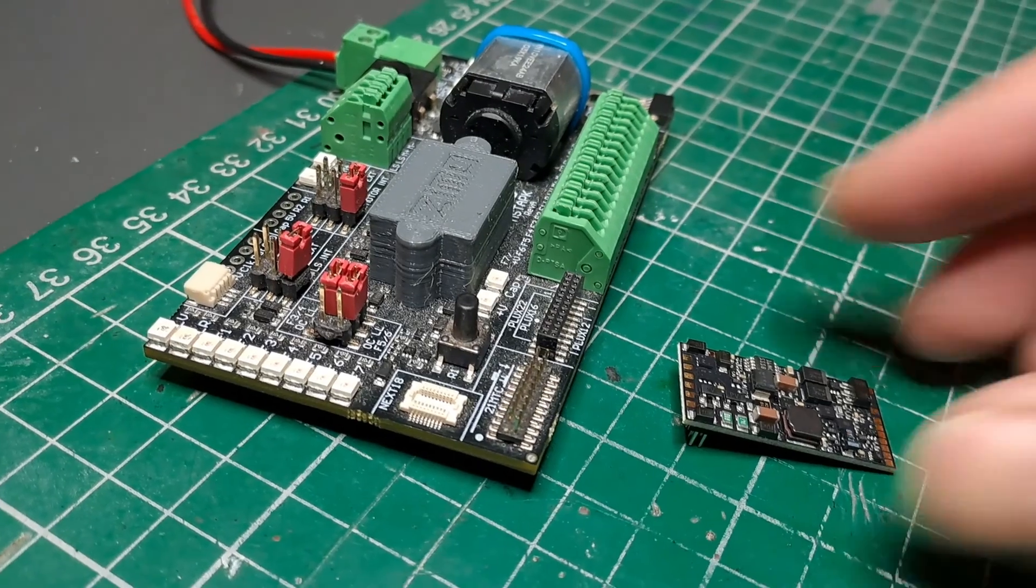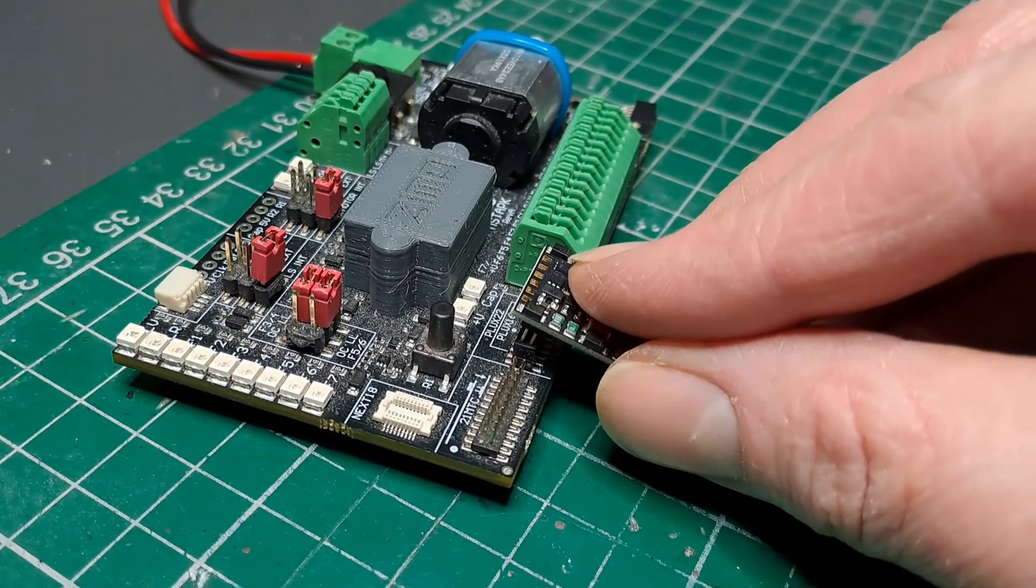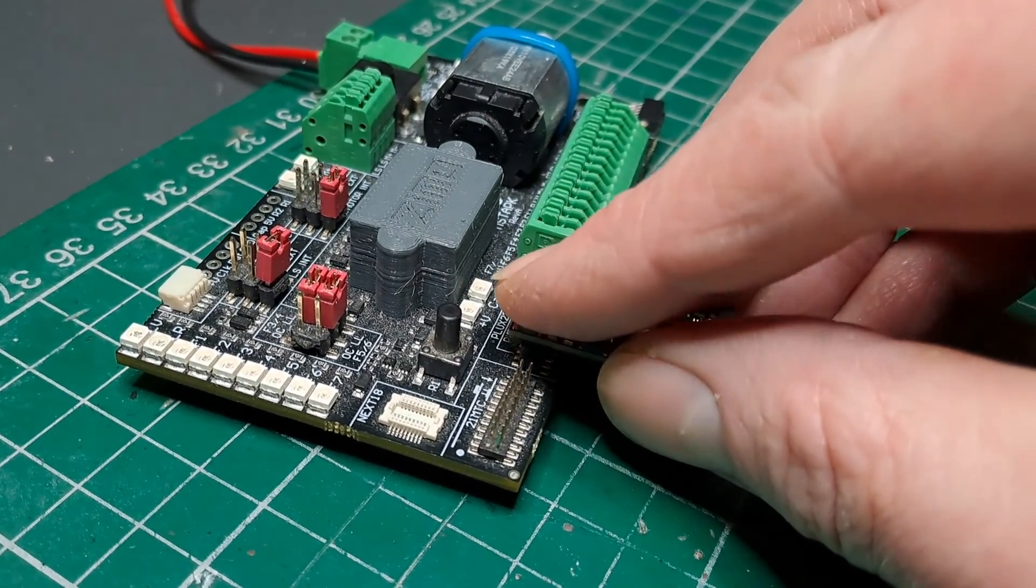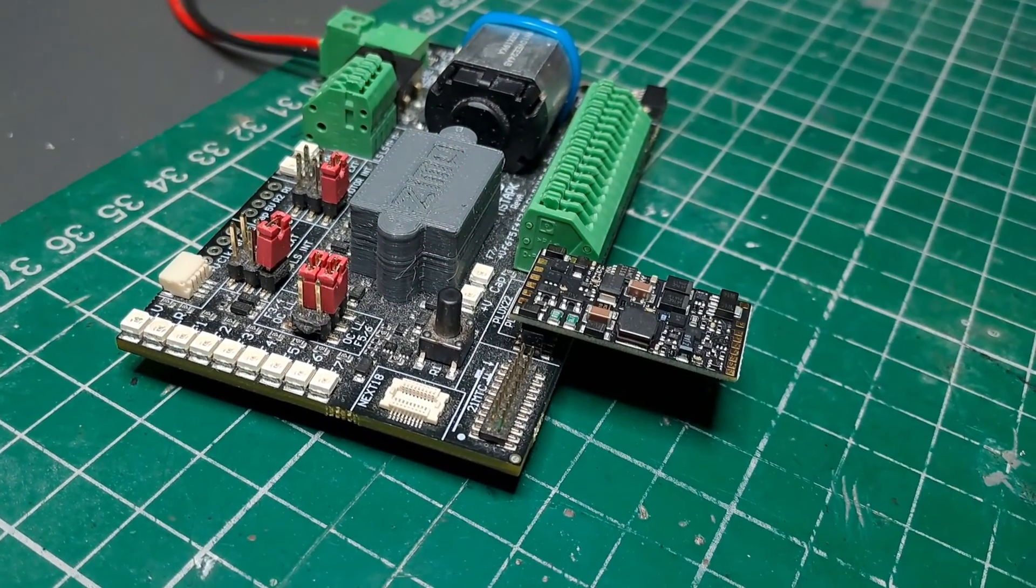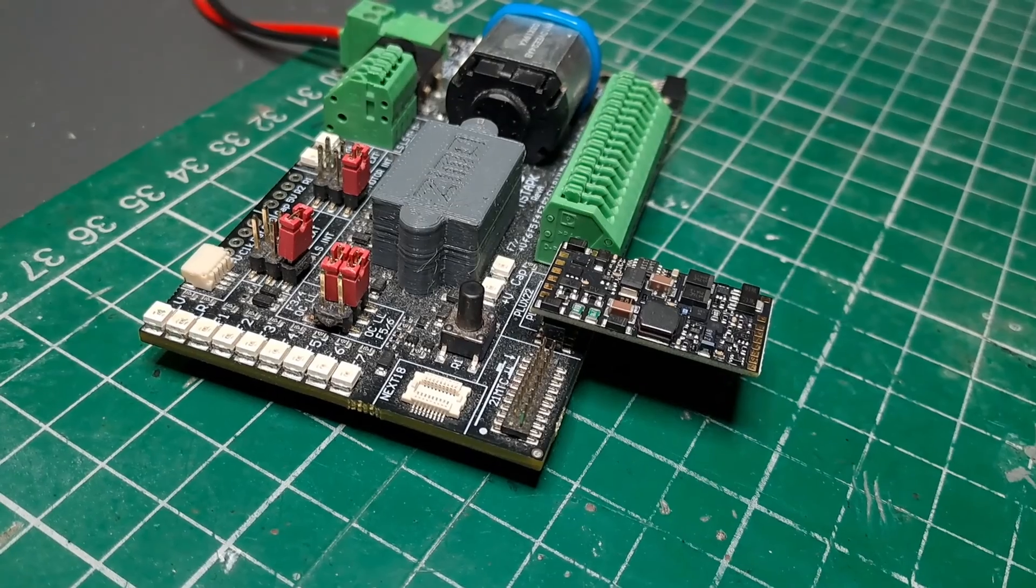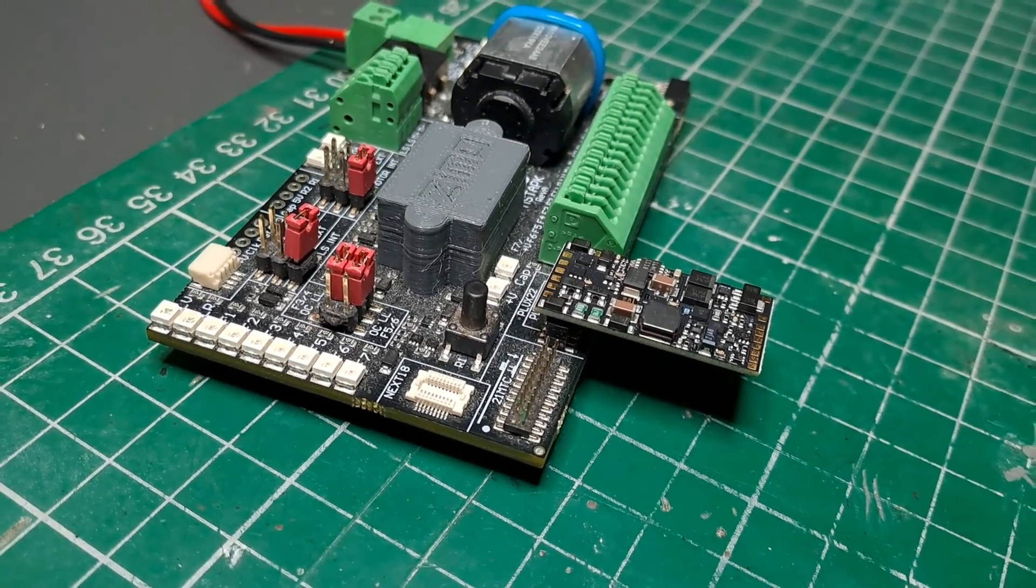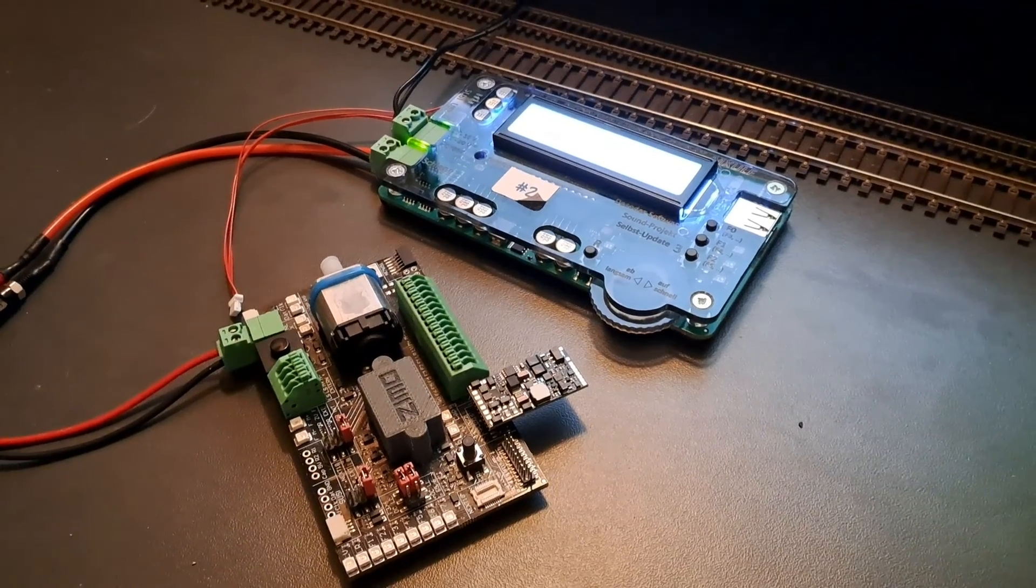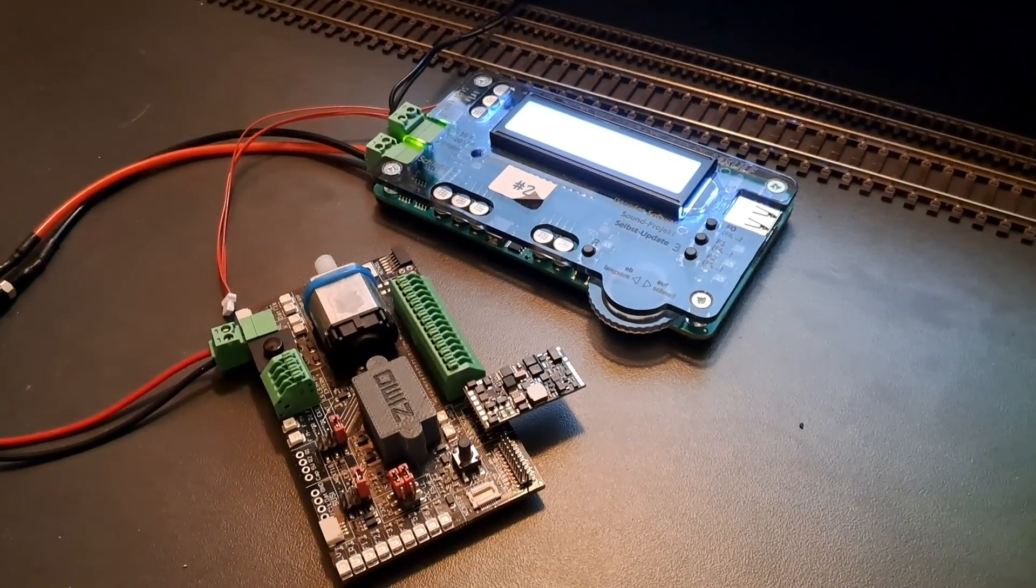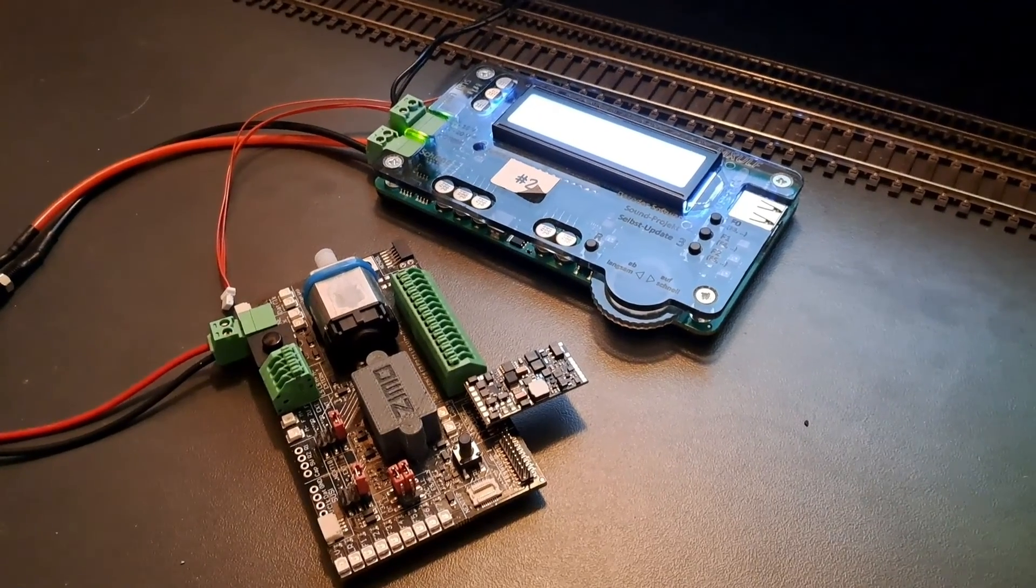First thing is to actually plug the decoder into the board, so just making sure we get it all lined up correctly—that's the PLUX socket on the tester board.